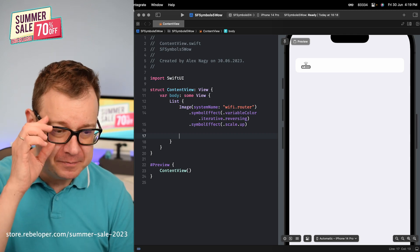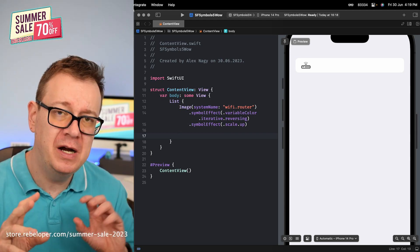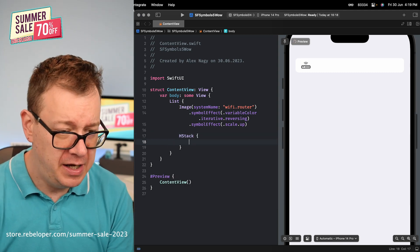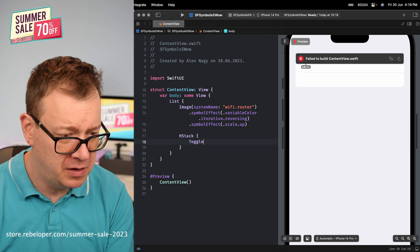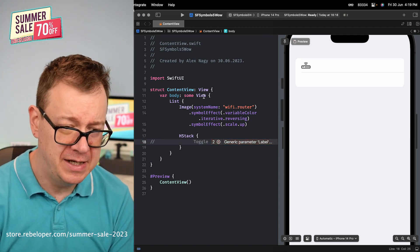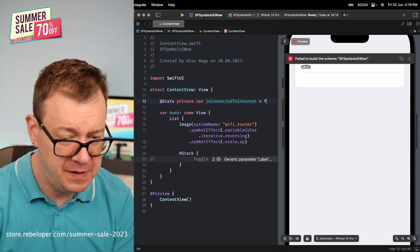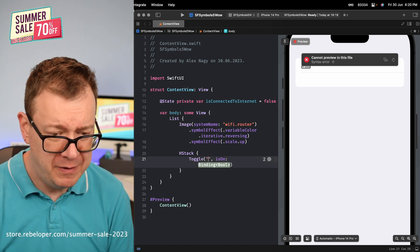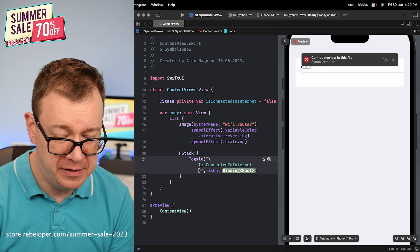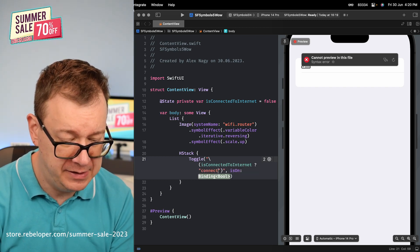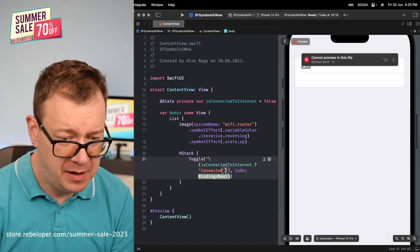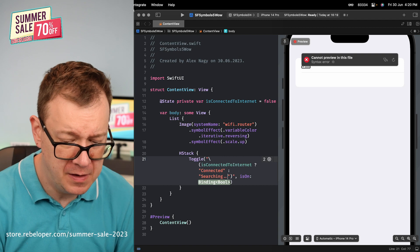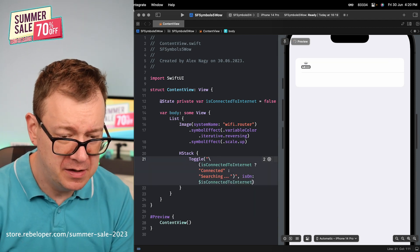Now I want to control this animation — whenever I switch on a toggle, I want the animation to be turned on or off. Let's create a horizontal stack and add a toggle. I'll need a state variable, so let's name it `isConnectedToInternet` defaulting to false. For the toggle title: if `isConnectedToInternet` show 'Connected', otherwise show 'Searching'. The binding is `$isConnectedToInternet`.